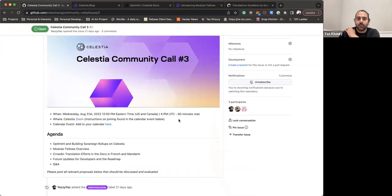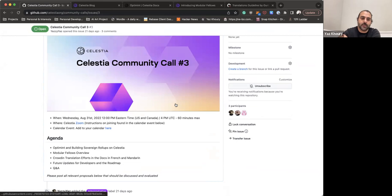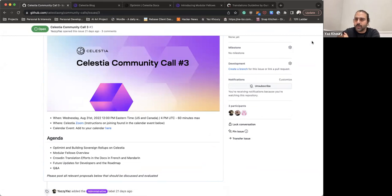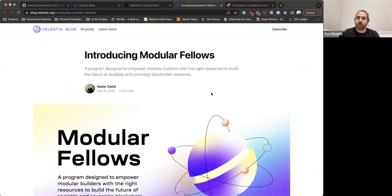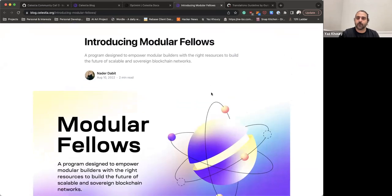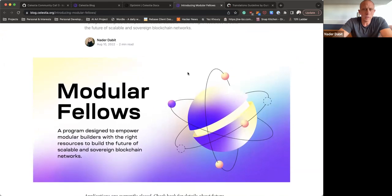Moving on with the agenda, the next thing we want to talk about is Modular Fellows. I'll hand it over to Nader, who will now cover the Modular Fellows program and what to expect.